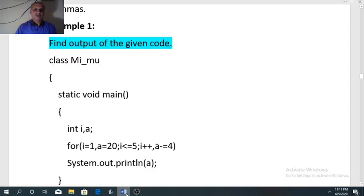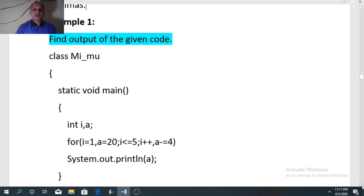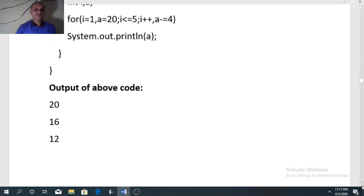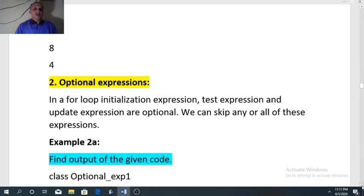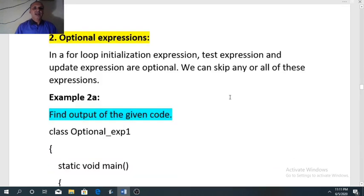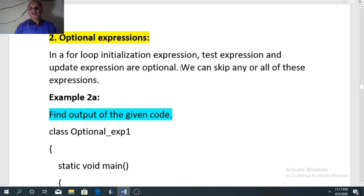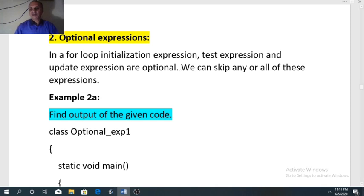The second variation of the for loop is optional expression. In a for loop, the initialization expression, test expression, and update expression are all optional — meaning we can skip any of these expressions, or we can skip all of them. Out of 3 expressions, we can leave any 1, any 2, or all 3.